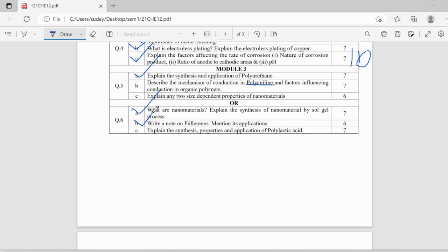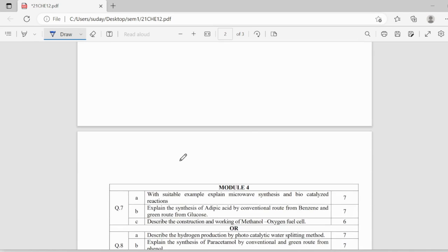Note on fullerene and its applications, this is also important and polylactic acid, properties, application and synthesis of polylactic acid can also be asked.